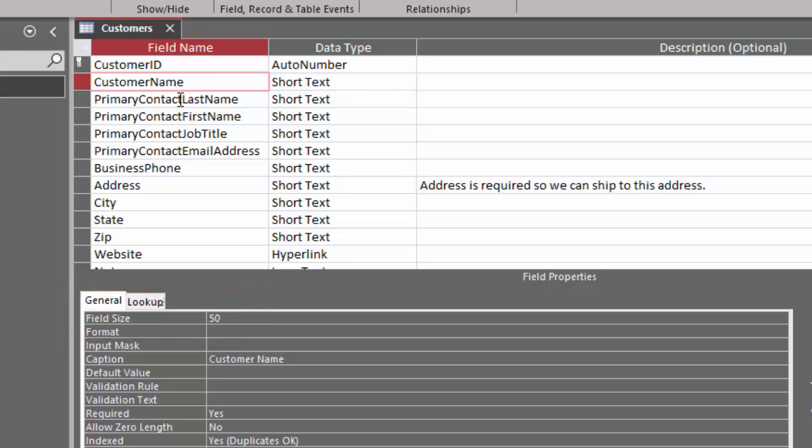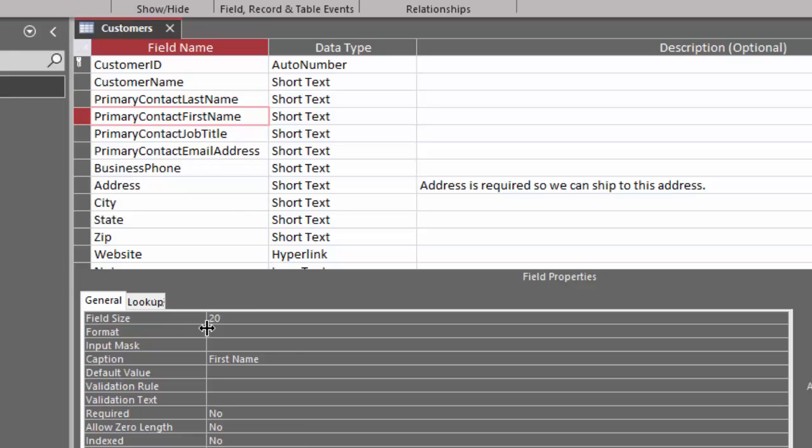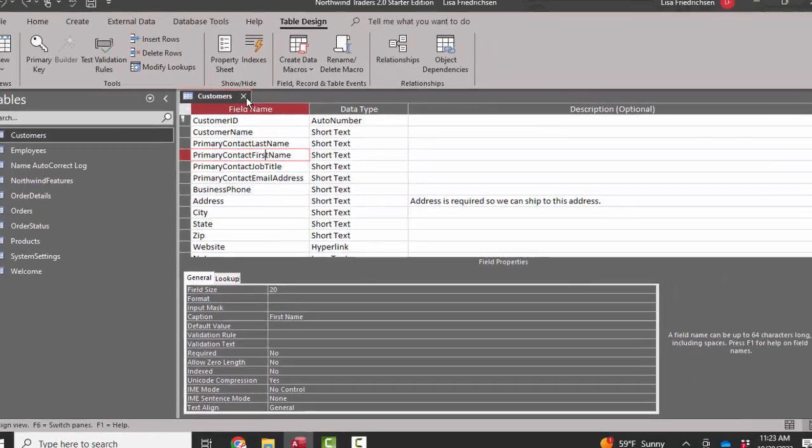I'll go through each field, examine the properties, particularly the field size of the short text data type.